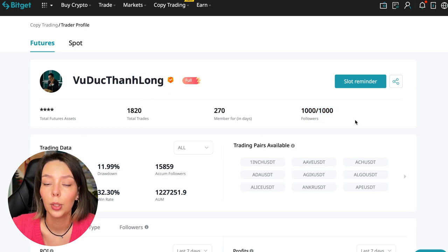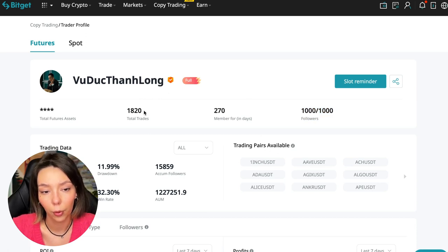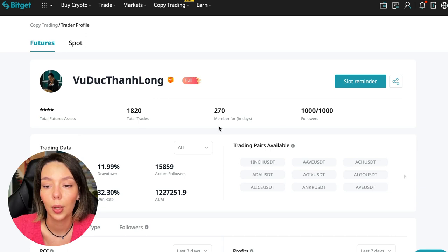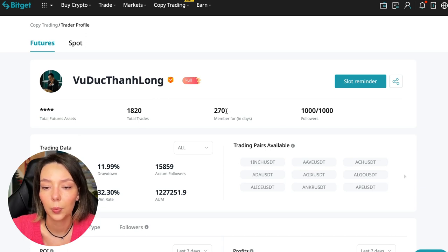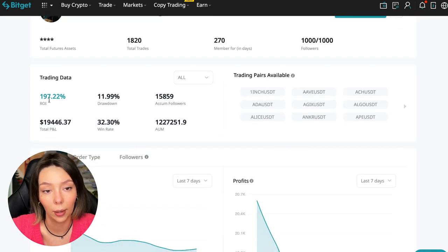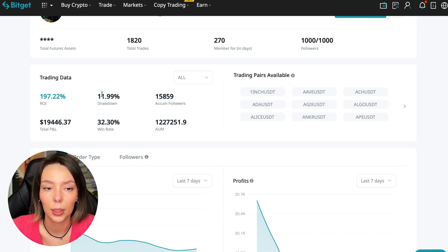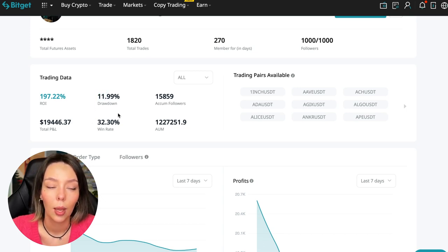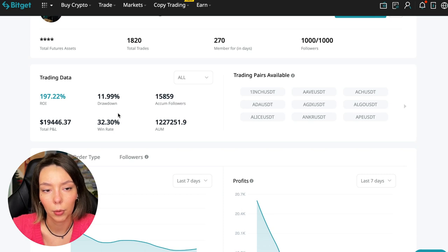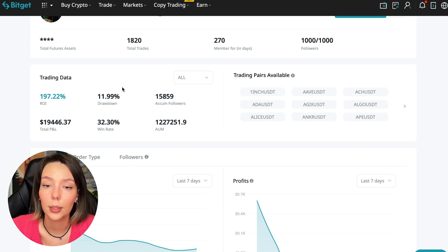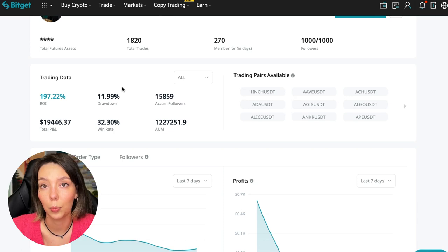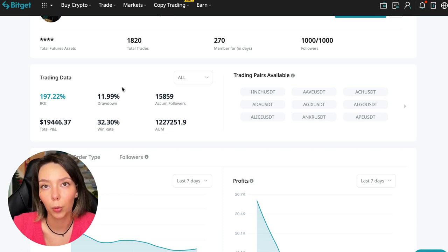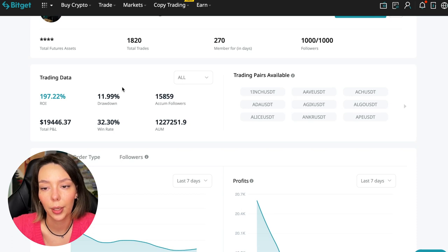So what to pay attention to? He has a large number of followers—this is the first thing you should pay attention to. He has 1,020 traders and has been trading for a year, for 270 days. ROI 187%, maximum drop 11%, and this is a very important indicator that we should pay attention to.